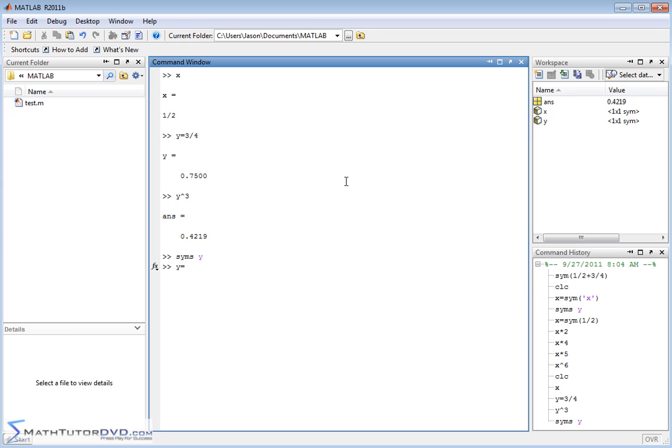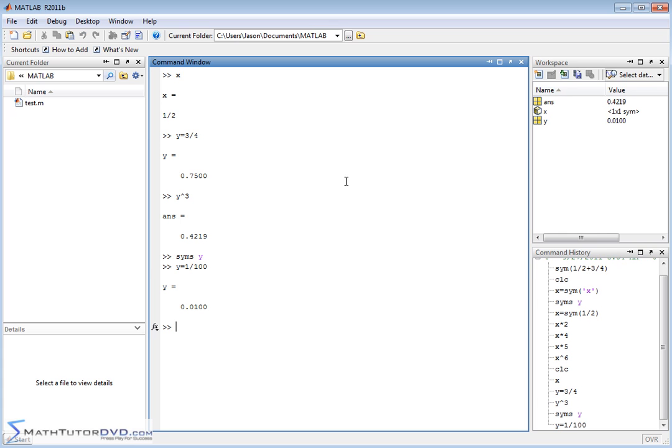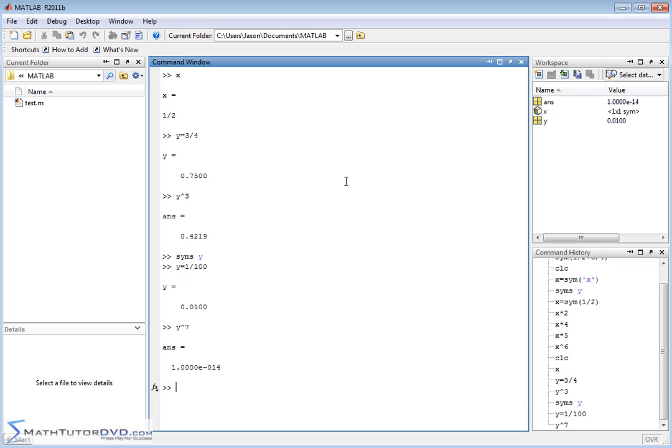Y is equal to 1 one-hundredth. I want it to be a fraction, 1 one-hundredth. And then you say Y to the seventh power, and you start getting all these decimals back. And it's like, what's going on here?